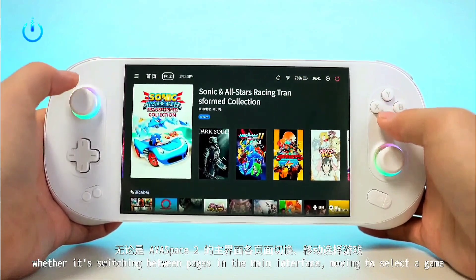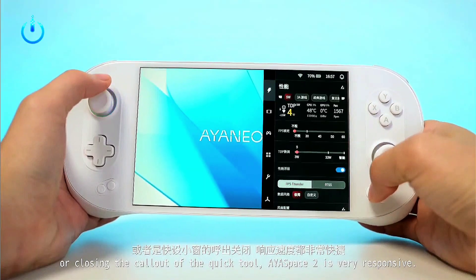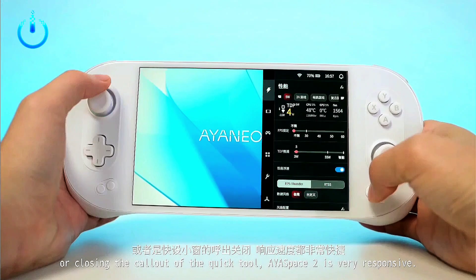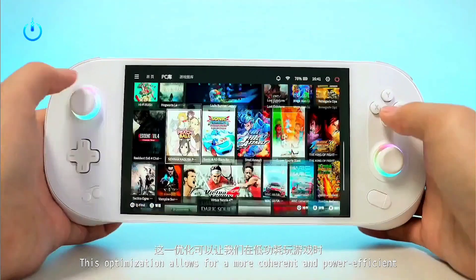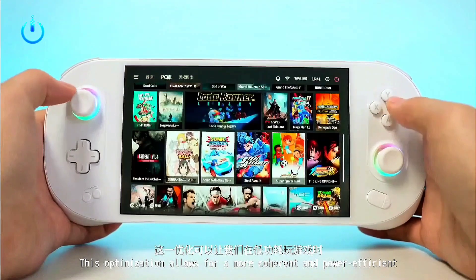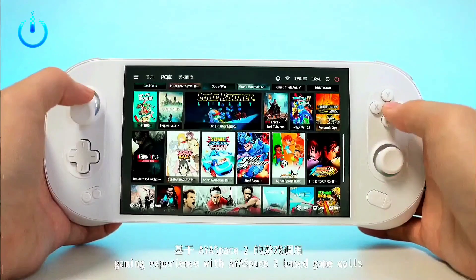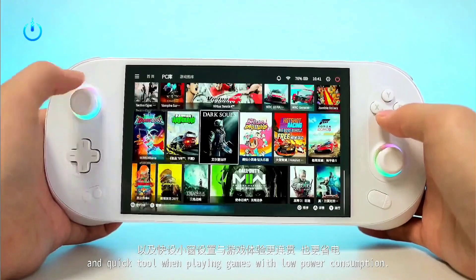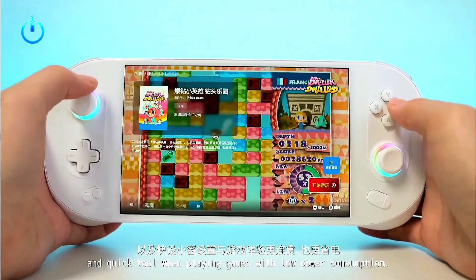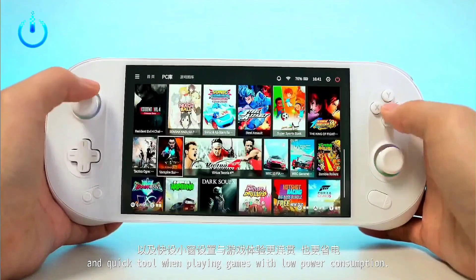As an important part of AYA Space, the quick setup window has a completely new user interface, interactive logic, and base structure. It can now complete almost all settings from portable to system functions in a seamless manner.